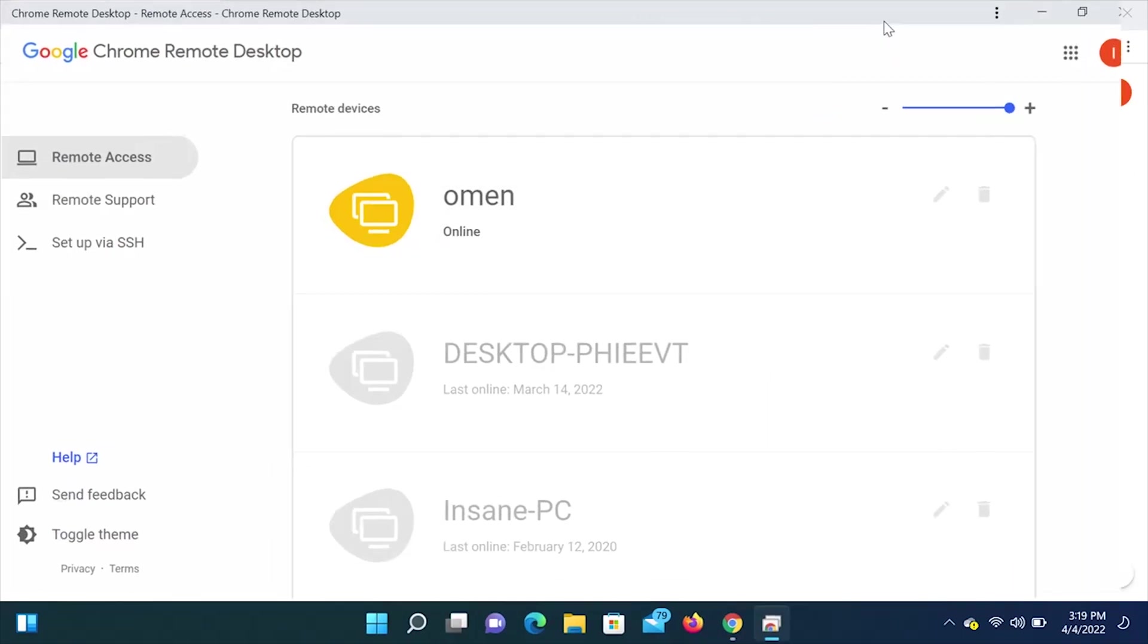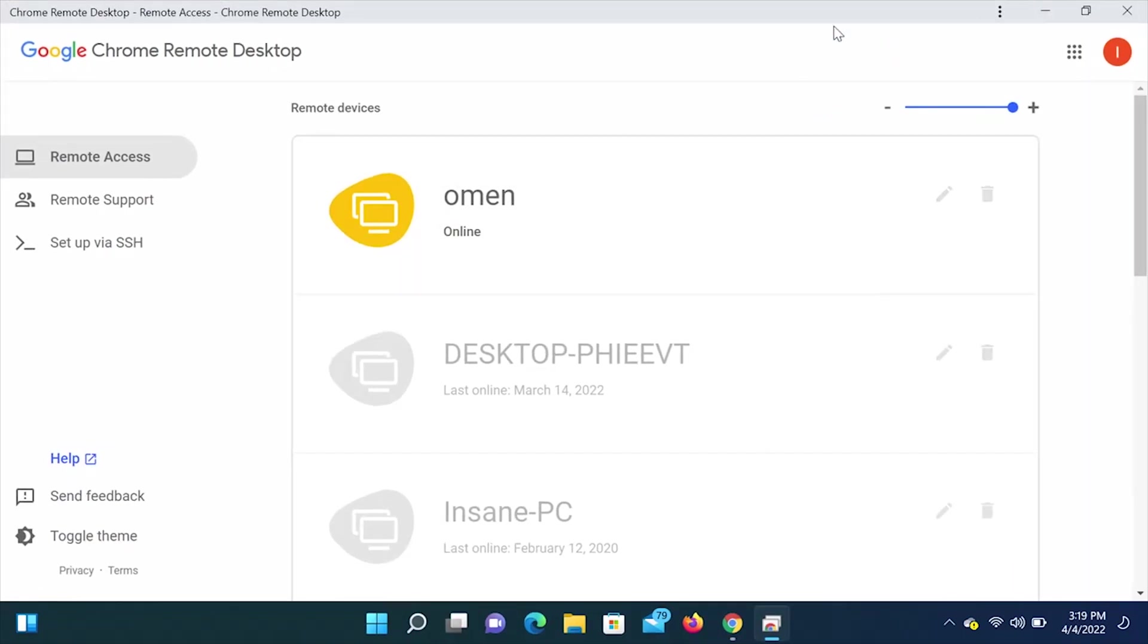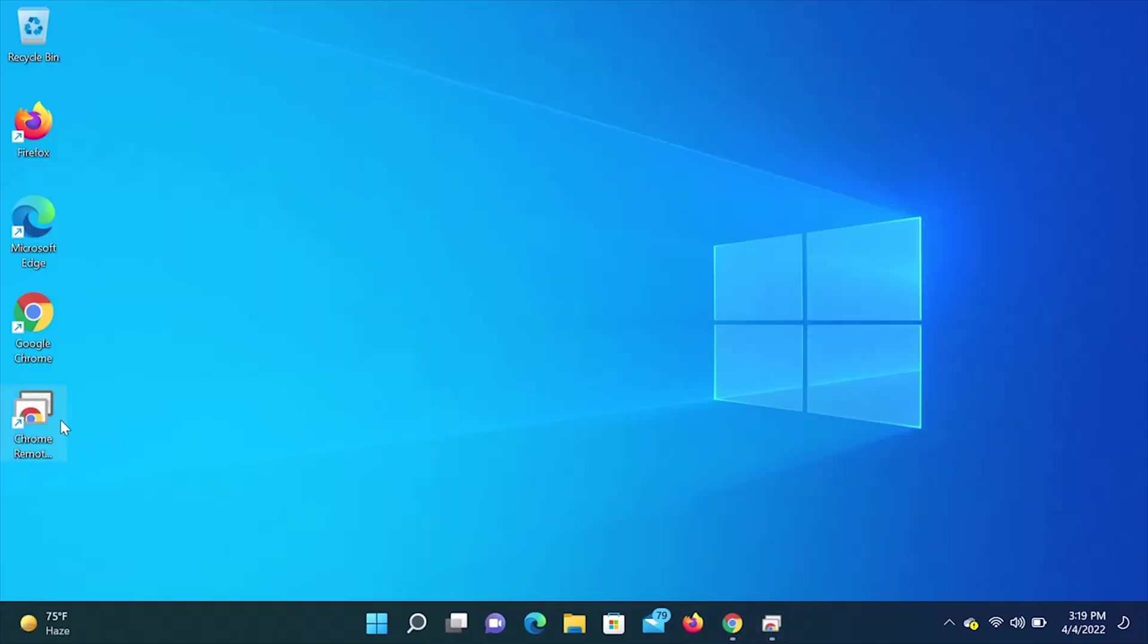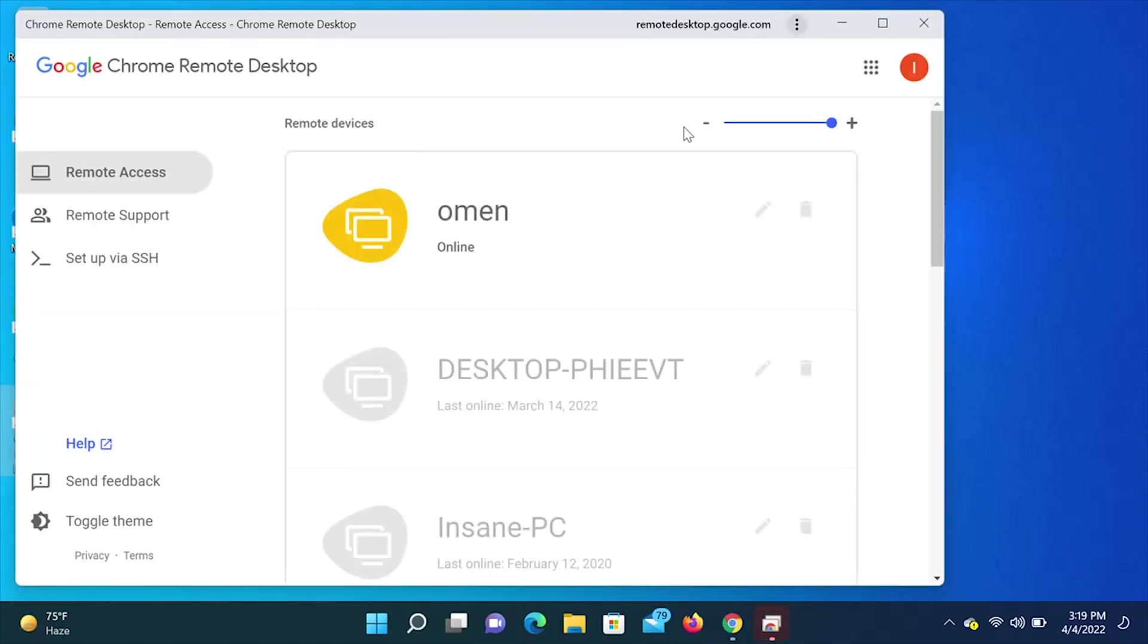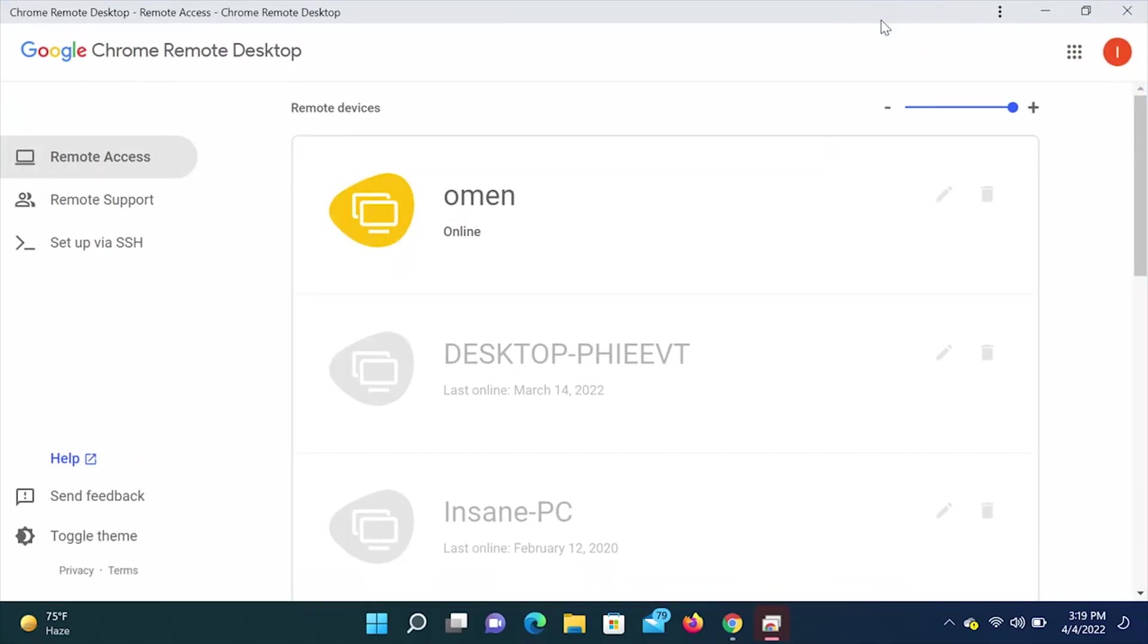So all we're going to do is click install, and then click install here. And you'll see the app come up. And this is what the app is going to look like here in the bottom left corner. It just says Chrome Remote Desktop. So we double click that.